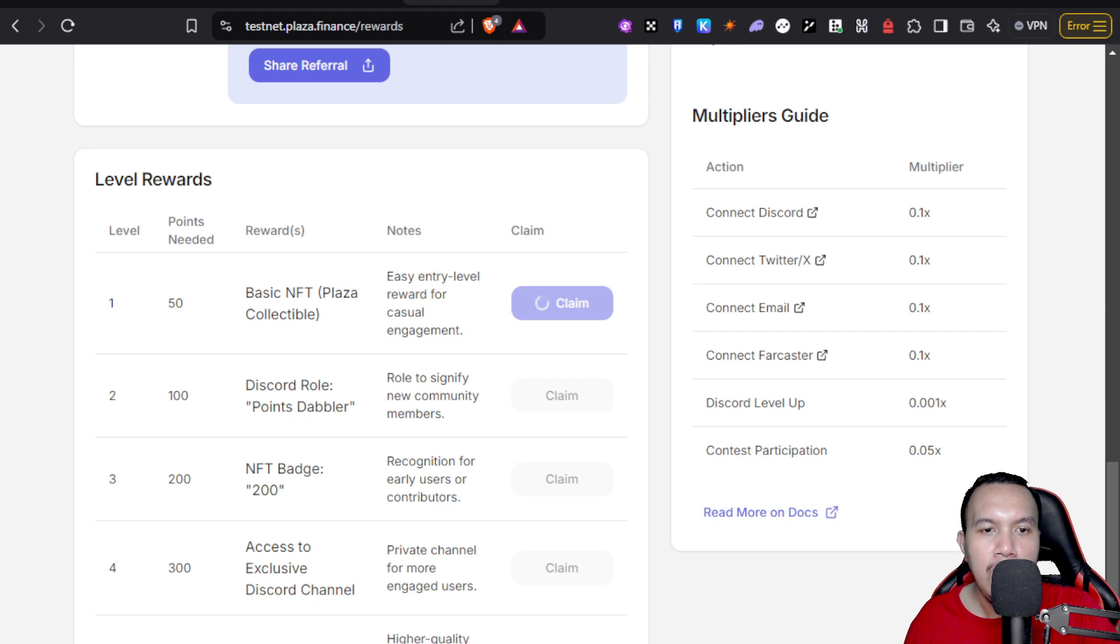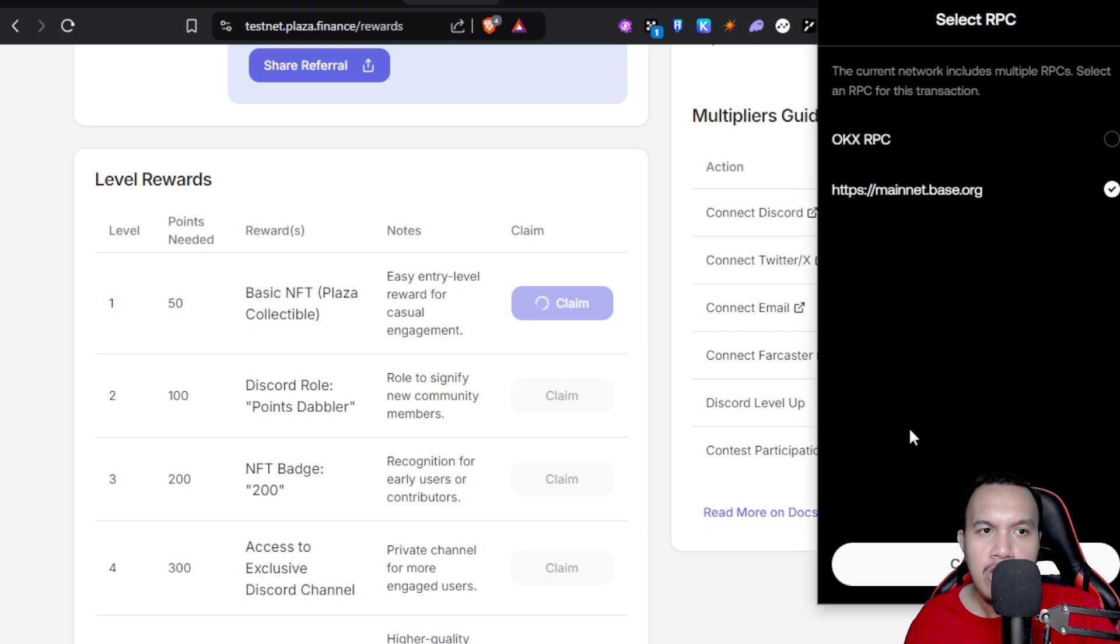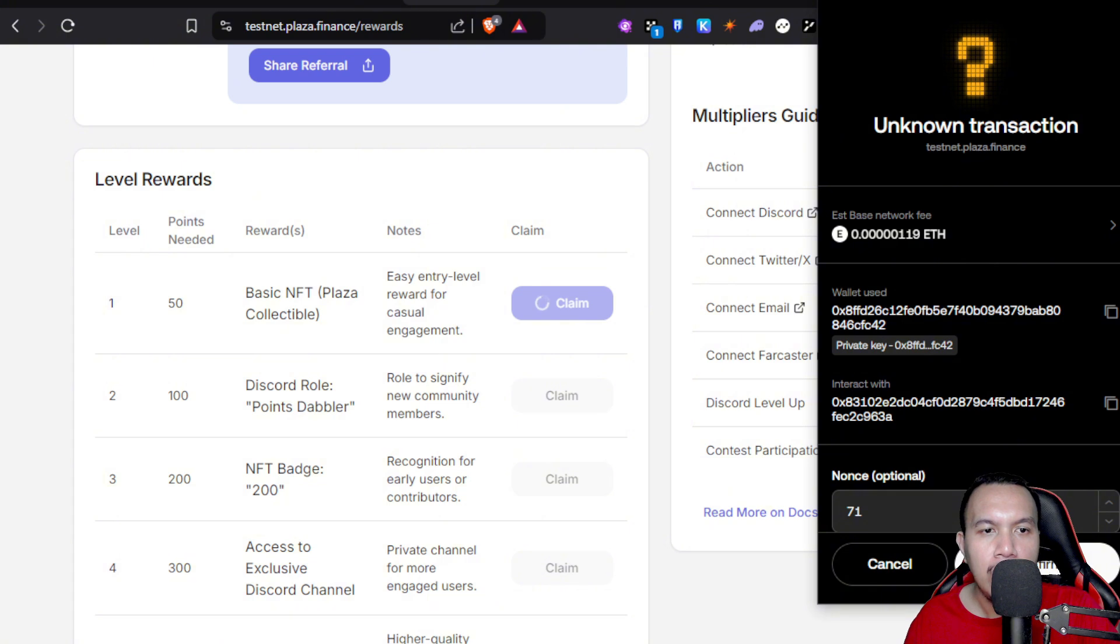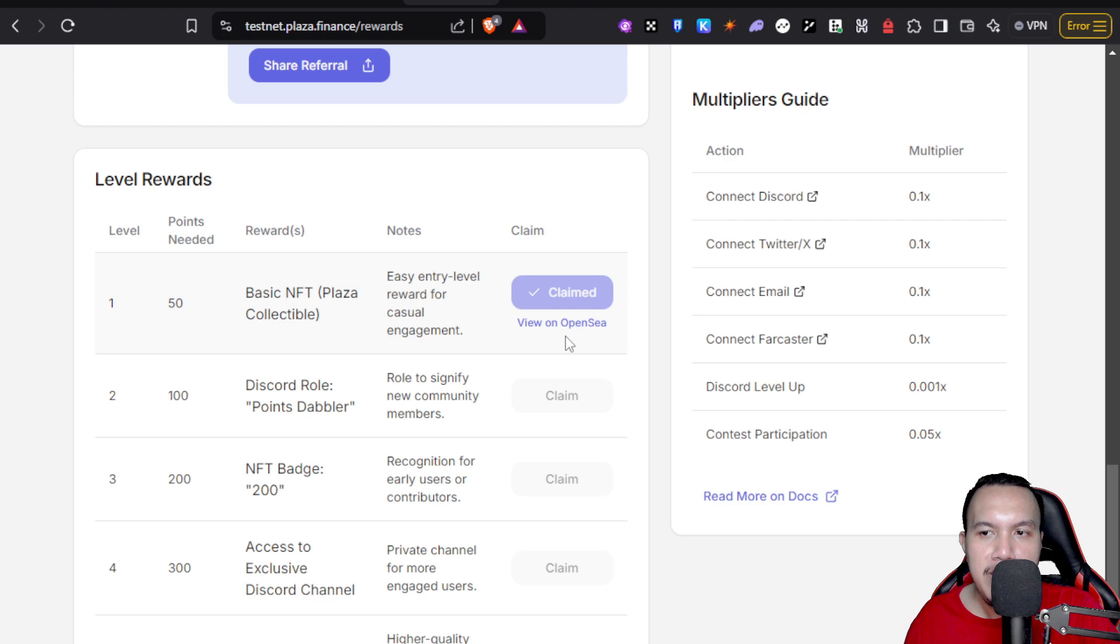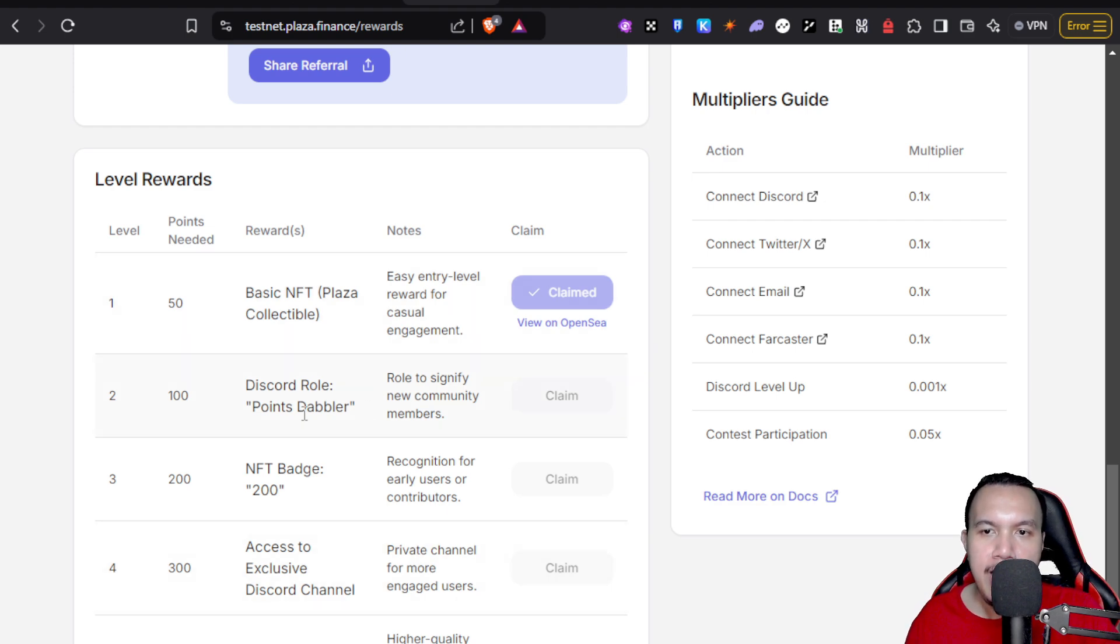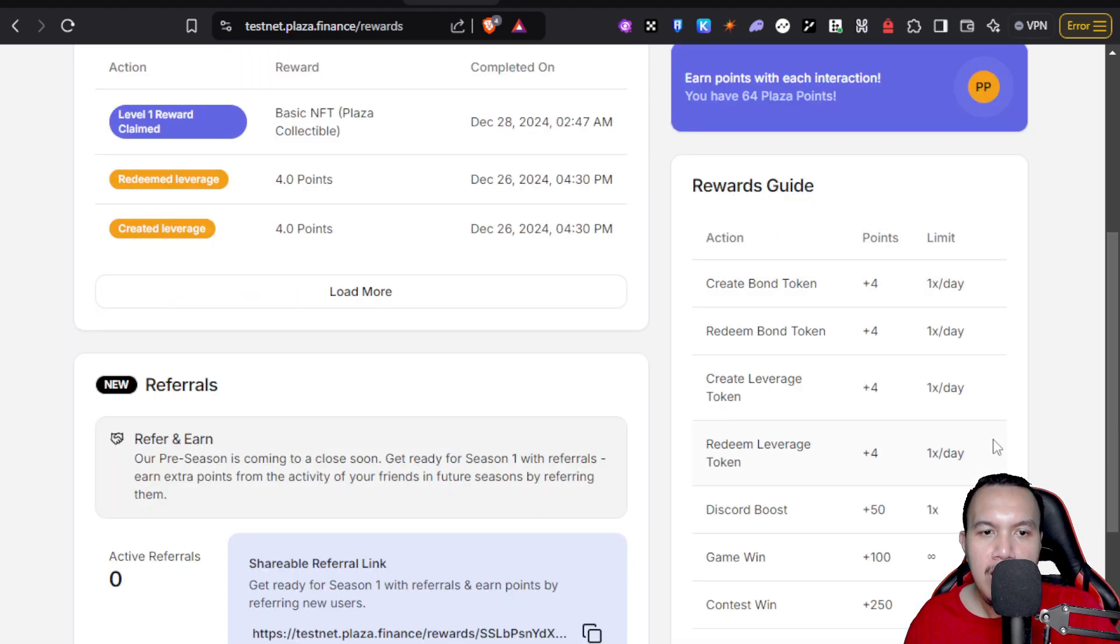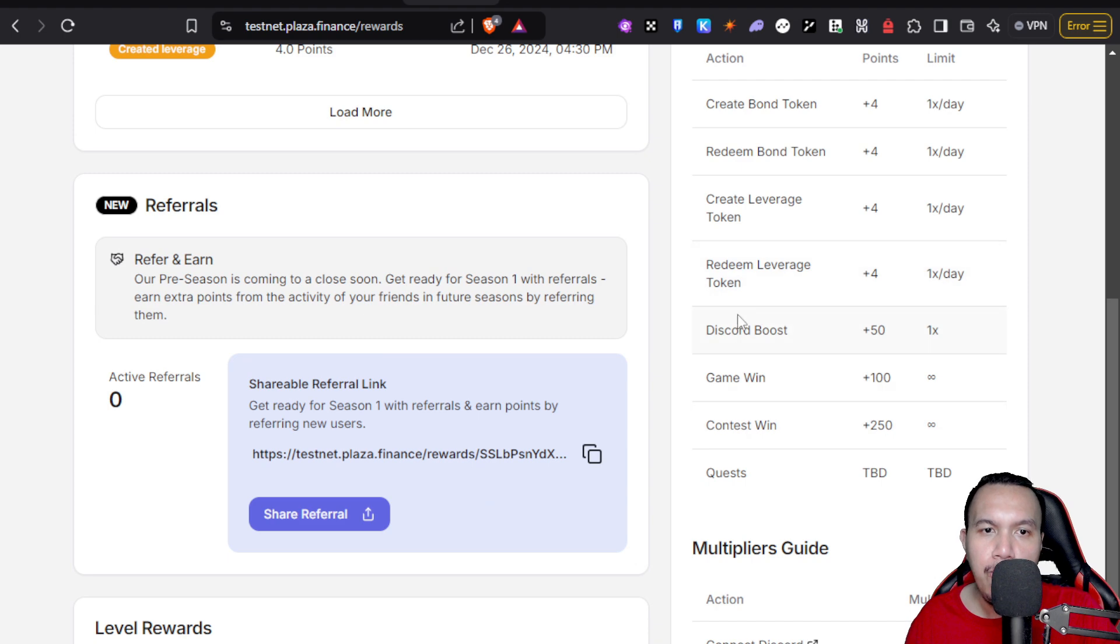It switches to the Base mainnet for a while and then I just confirm this. All right, so I have received my reward and I can view it on OpenSea. The next one is Discord World, the Points Doubler. If I am going to boost their Discord server, I will be getting 50 points. That means to say 64 plus 50 is 114.